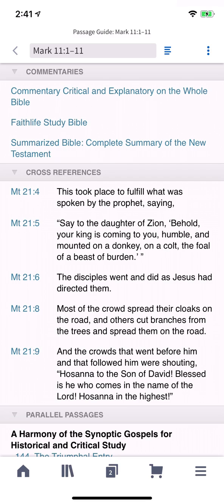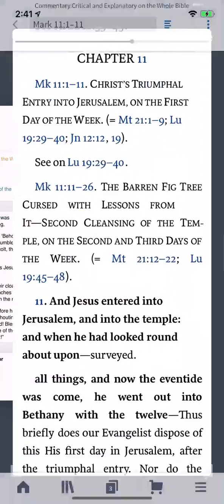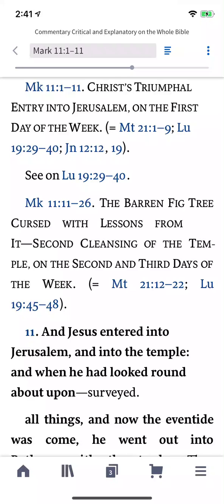With the Logos mobile app, you can run a passage guide on any text to discover where the passage is referenced or discussed in the other resources in your library. It provides fast access to commentaries, cross-references, parallel passages, and more.